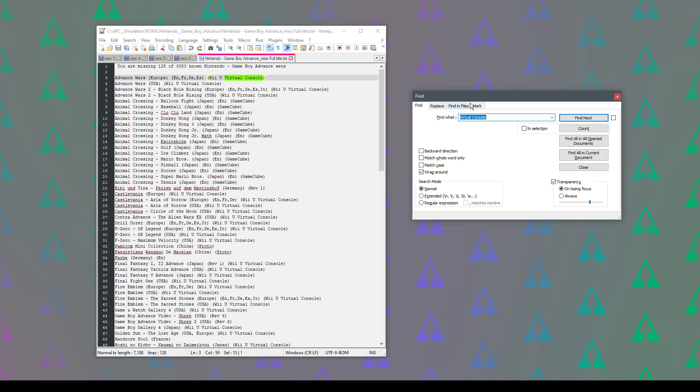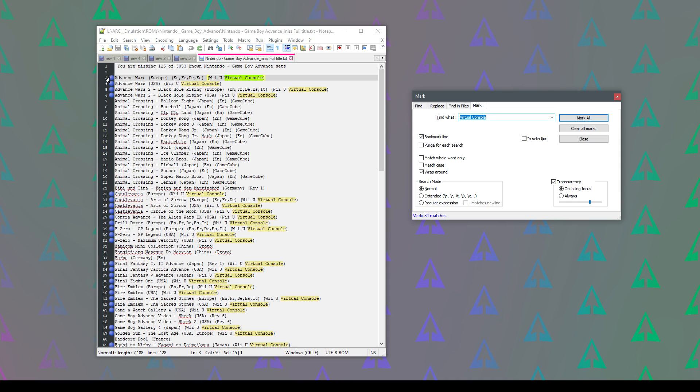I'm going to move to the Mark tab. I'm going to make sure bookmark line is ticked and I'm going to say mark all and you can see it's marked with blue blobs. The color might vary depending on your settings in Notepad.